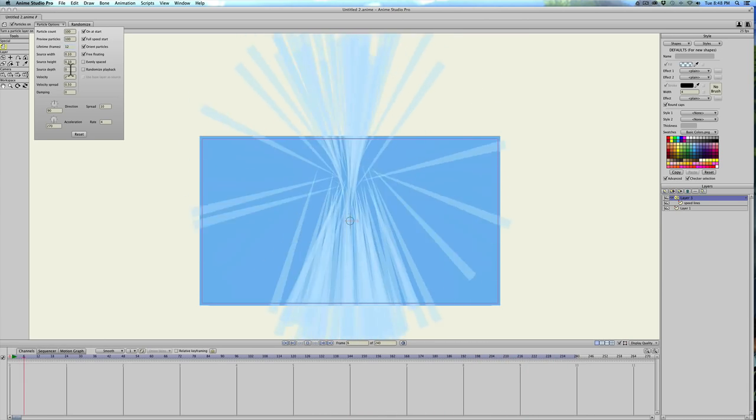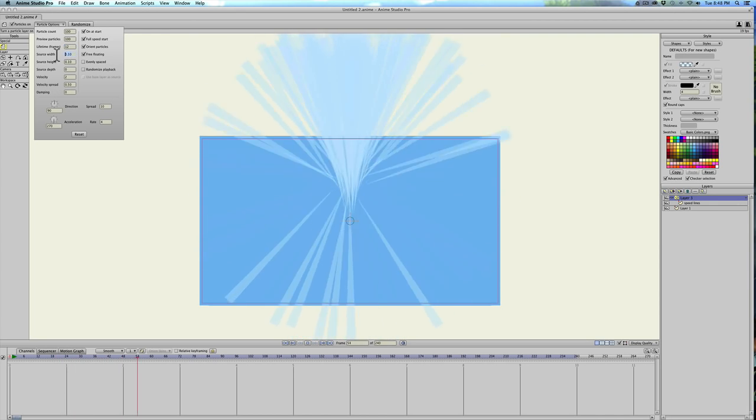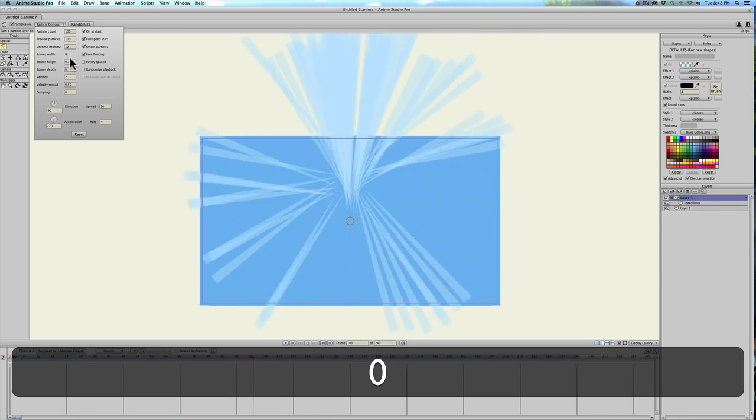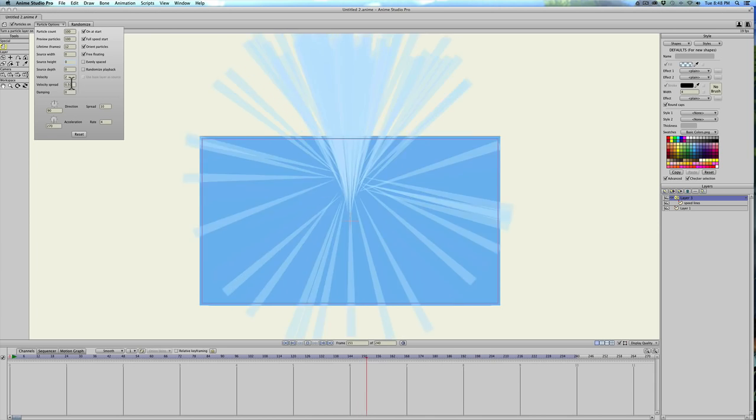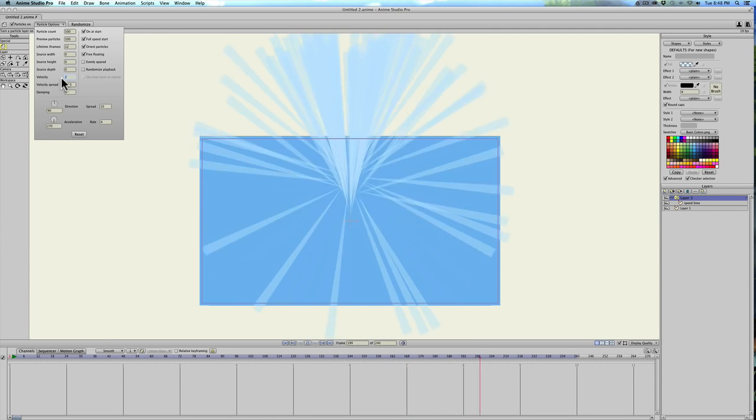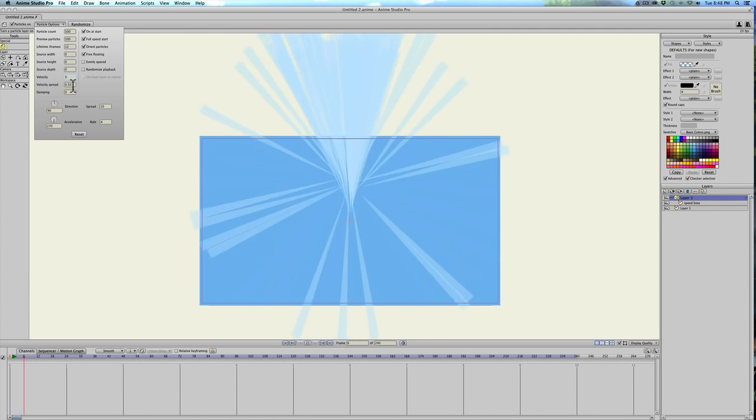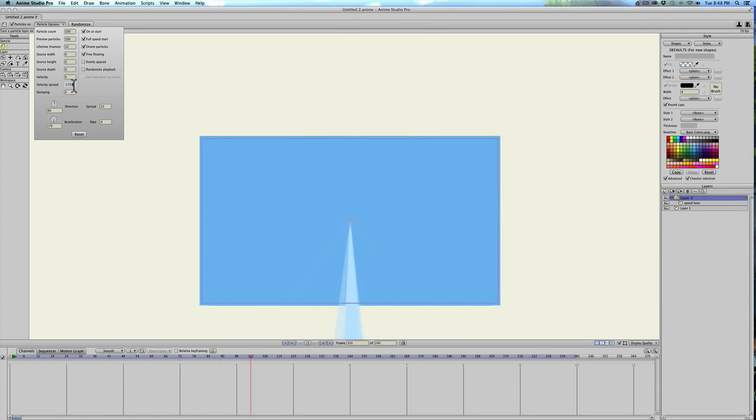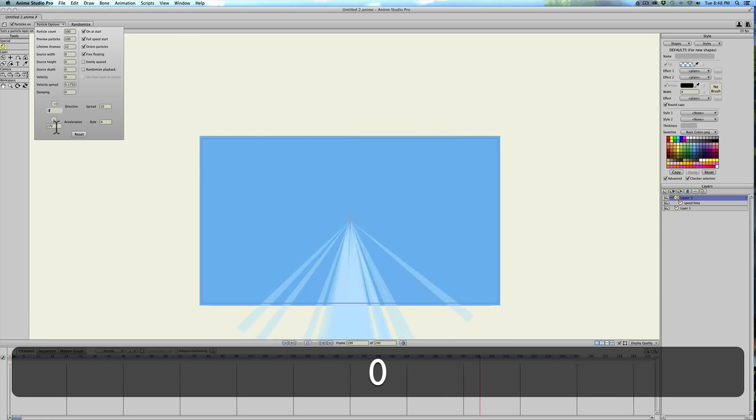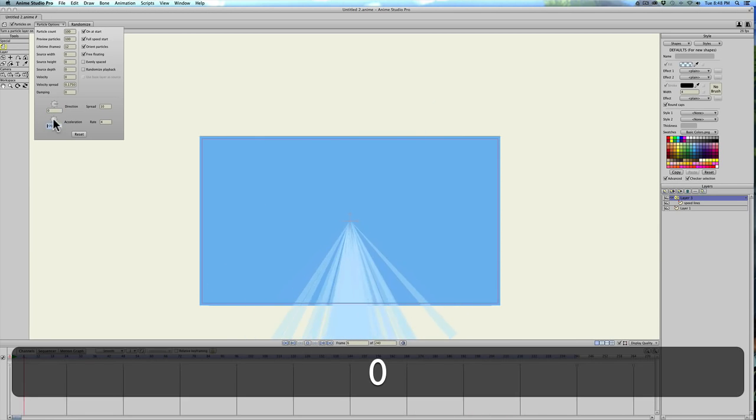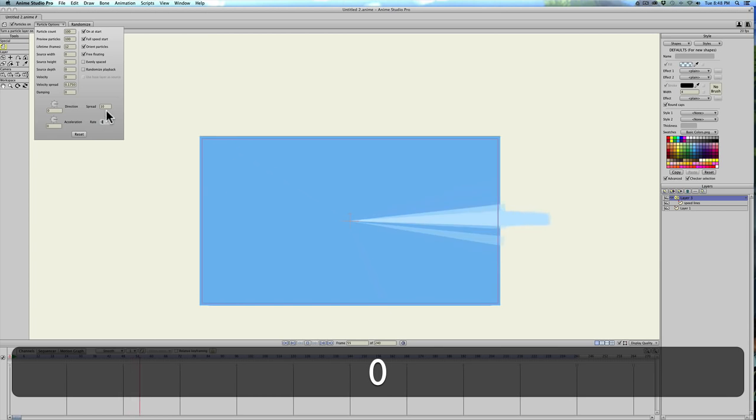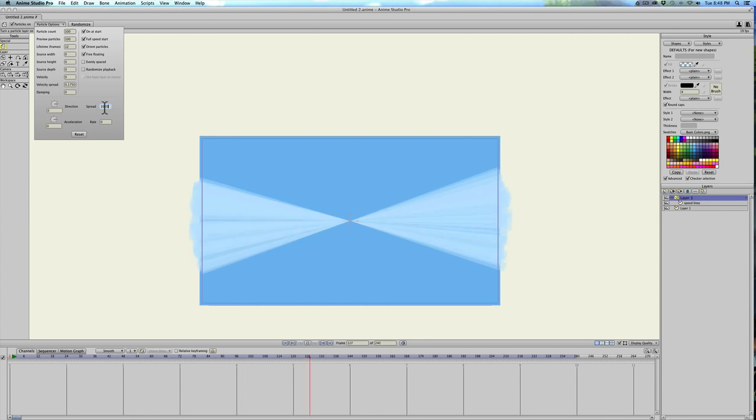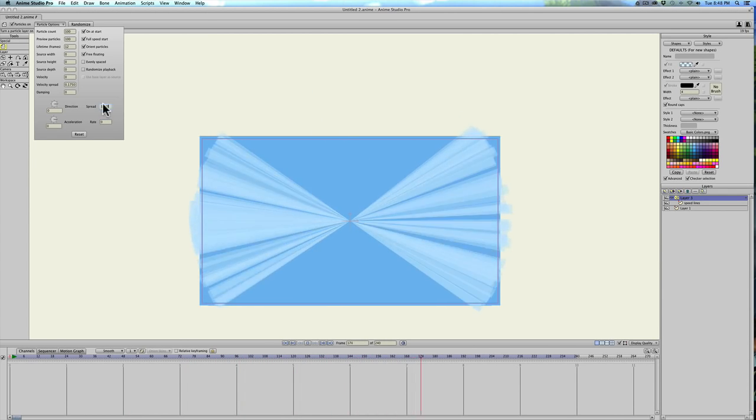Let's zero out the source width and height for a second. The velocity, let's turn to zero. I'm gonna turn the spread, I'm not sure yet. Let's turn these down to zero, the acceleration direction, acceleration rate down, and then let's crank the spread up.